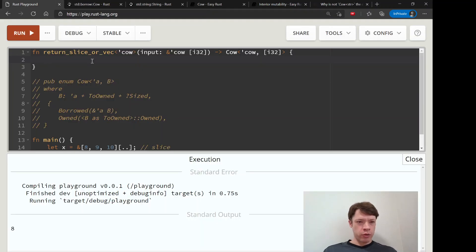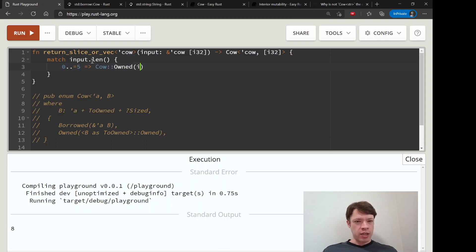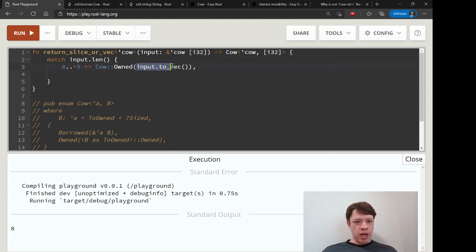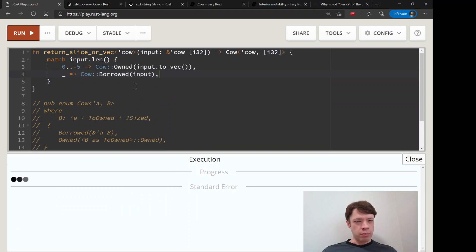Now, what are we going to return? Let's match on input.len(). If it's from 0 to 5 items, let's make it into a Vec — so we'll use Cow::Owned, because a Vec is an owned type. Arrays have a method called to_vec(), so we'll use that. Otherwise, we'll return Cow::Borrowed and just give it the input.